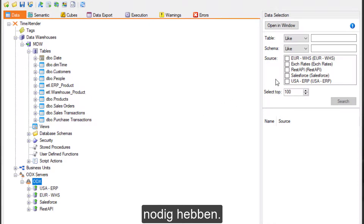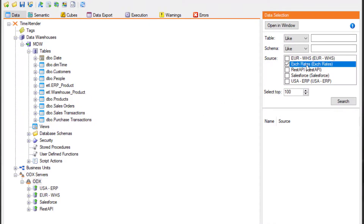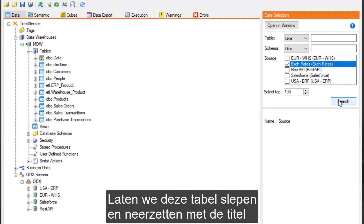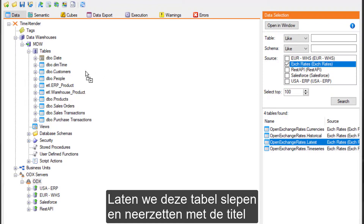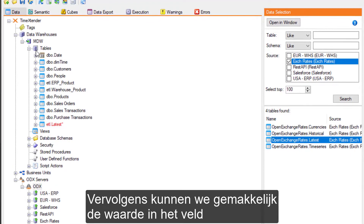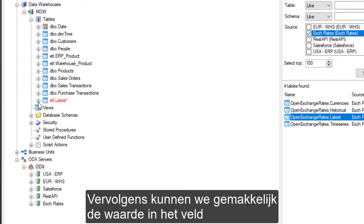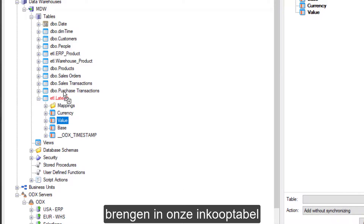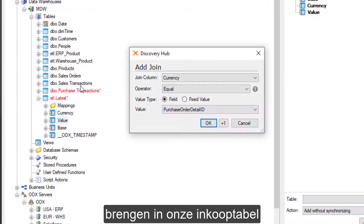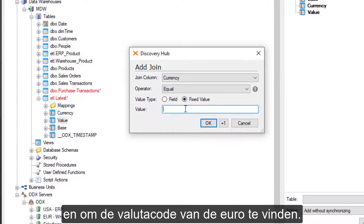Let's drag and drop this table entitled 'Latest' into the data warehouse. Next, we can easily bring in the value field into our purchasing table and define the currency code for the euro.